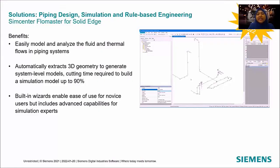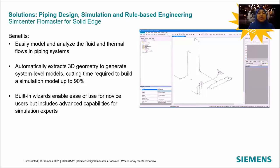Now you can easily model and analyze fluid and thermal flow in piping systems, automatically extract 3D geometry to generate system-level models. The built-in wizard enables ease of use for new users while including advanced capabilities for simulation experts.